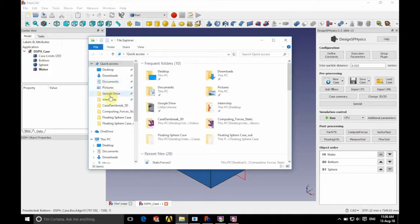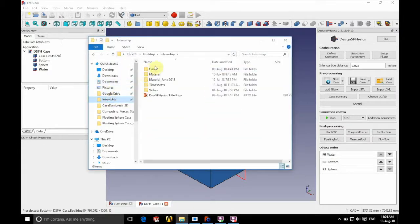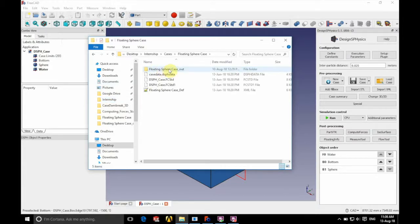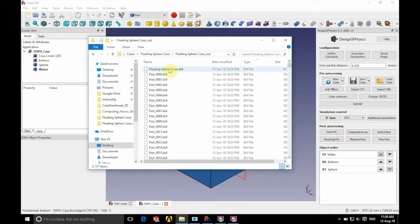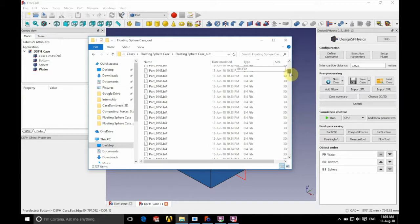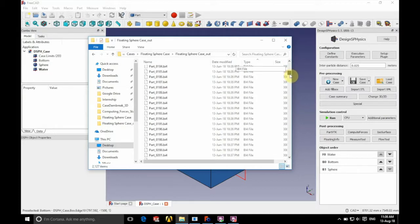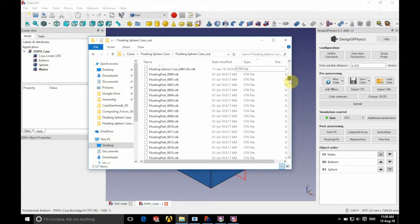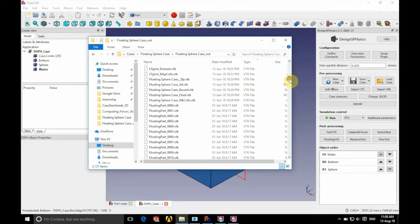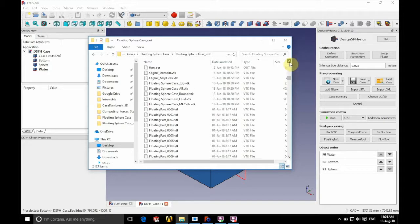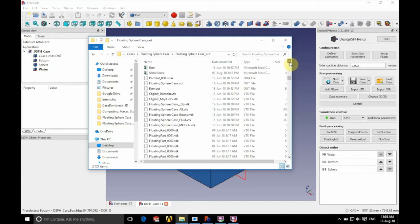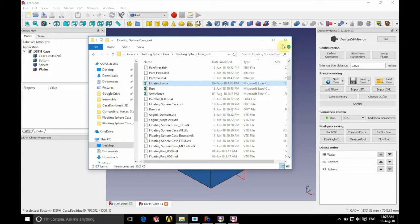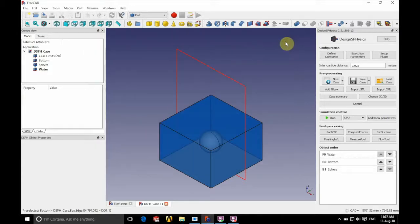And we're just going to show you where this file is found. So we navigate to our floating sphere cases out folder where all of the output files from the simulation are. If we scroll down to CSV files or Microsoft Excel CSV we can see our floating force file has been exported to there.